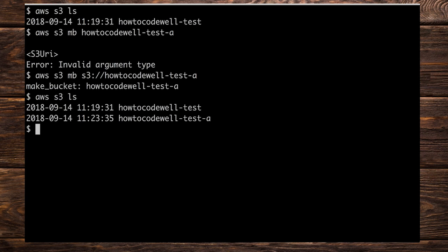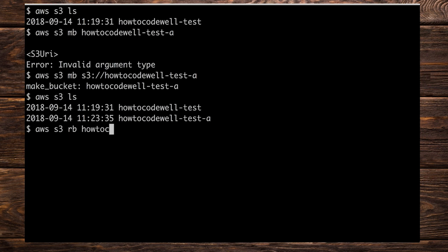Okay. Let's go ahead and remove the buckets. So what I'm going to do in this case is just type AWS S3, because that is the service that we wish to use. But in this case, the command that we're going to be supplying is RB. RB is remove bucket. And we need to supply the bucket name that we wish to remove. And again, we can't just simply supply just the name. We also need to supply the URI. Let's just type out how to code well hyphen test hyphen a and press enter here.